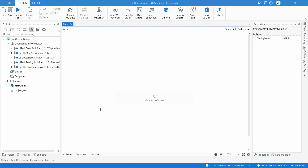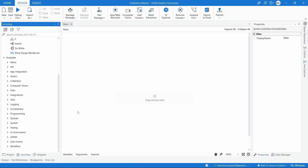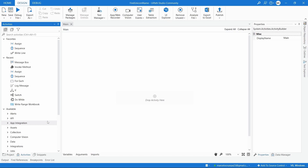So how are UiPath automations built? UiPath automations are built with activities. Activities are blocks of actions that execute certain actions. We have an activity that executes a click, an activity that writes text, an activity that writes to or reads an Excel file. So an activity executes a certain action.